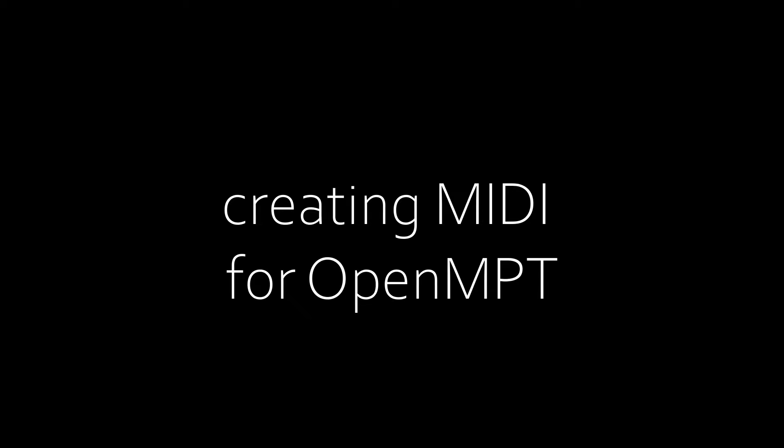If you don't already have a MIDI file and find the tracker interface too intimidating, there's a couple options. Some things to keep in mind for whichever path you choose.